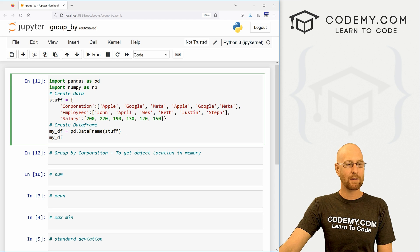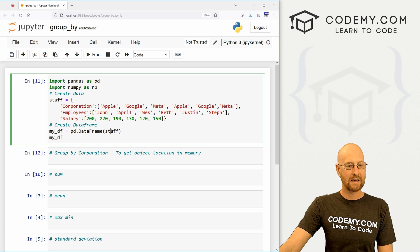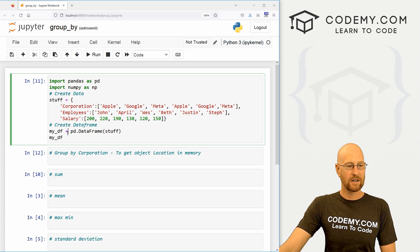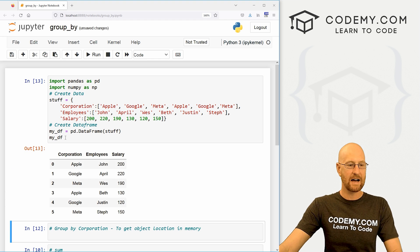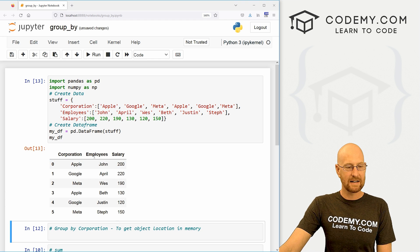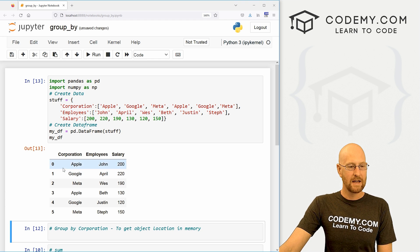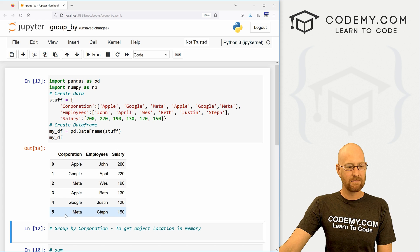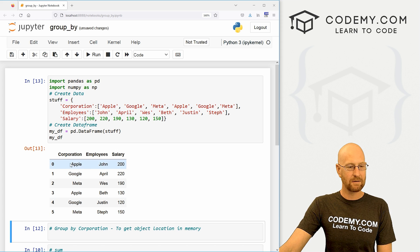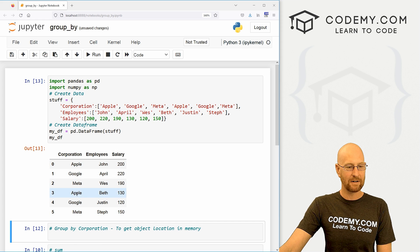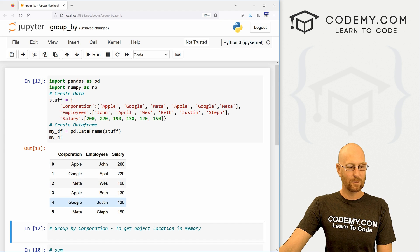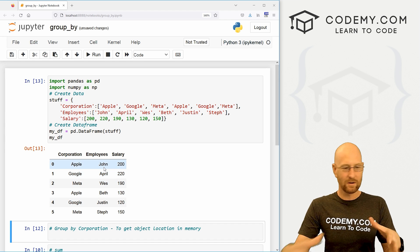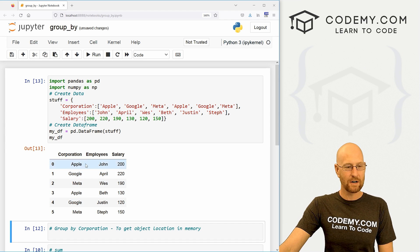We're going to create a dataframe like we have in the past and just pass in this stuff into our dataframe. When we do, let me shift-enter to run this, we get this nice little dataframe. You can see it's kind of all over the place. We've got Apple here, Apple down here, we've got Google here, Google down - nothing's really grouped together.